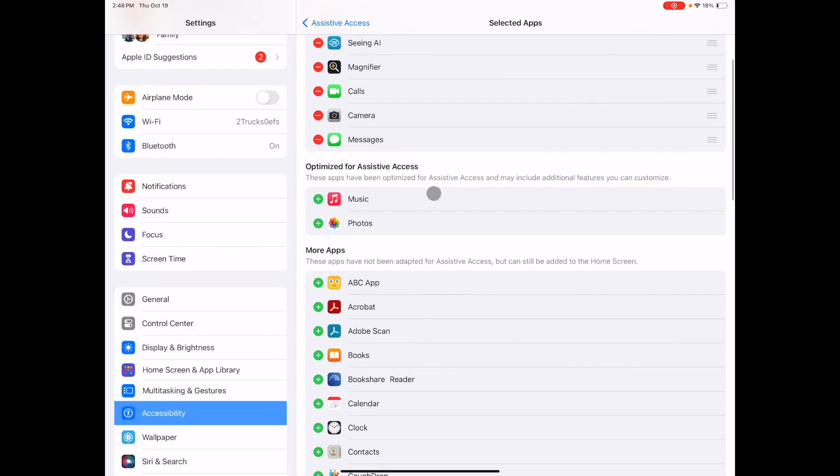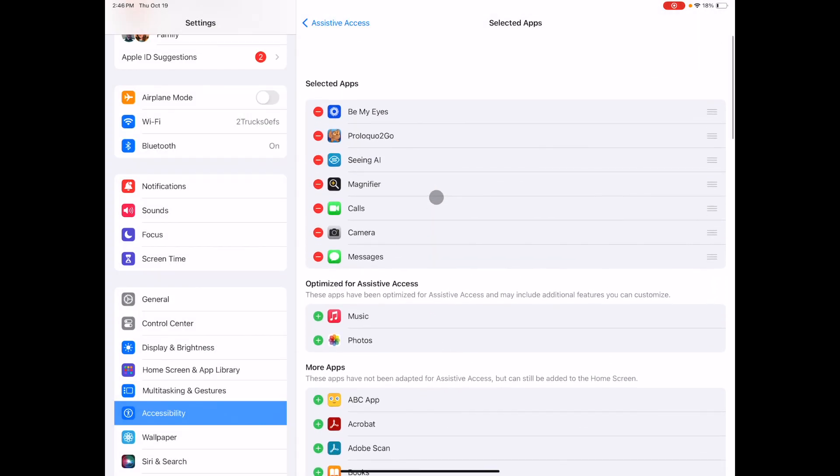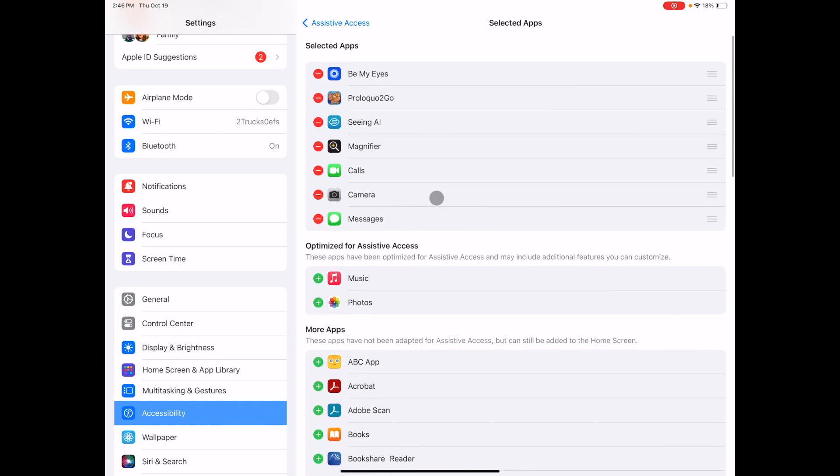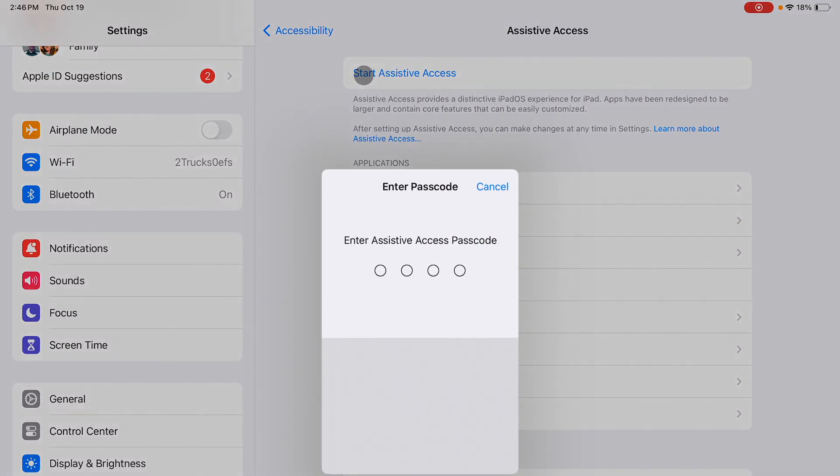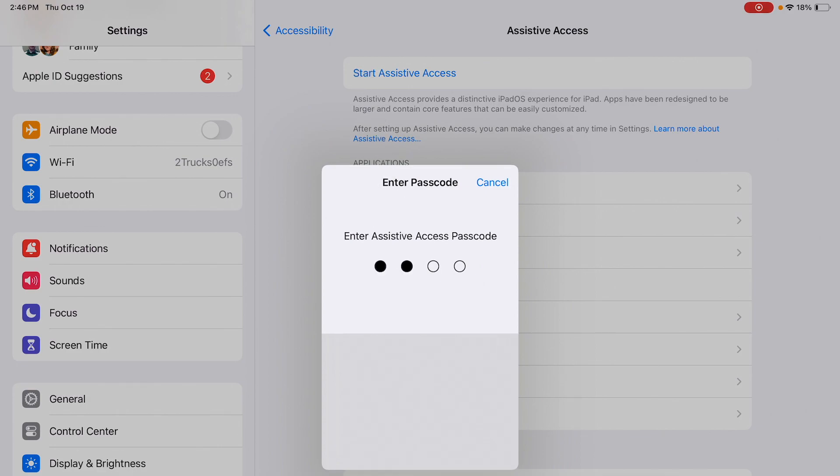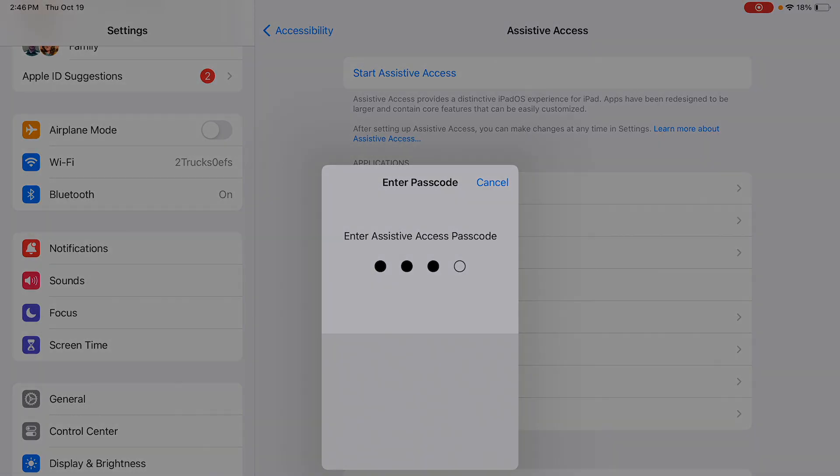Once you've decided which apps you want to use, exit manage apps and click on start assistive access entering the assistive access passcode. At this point the screen will go black for about 10 seconds.